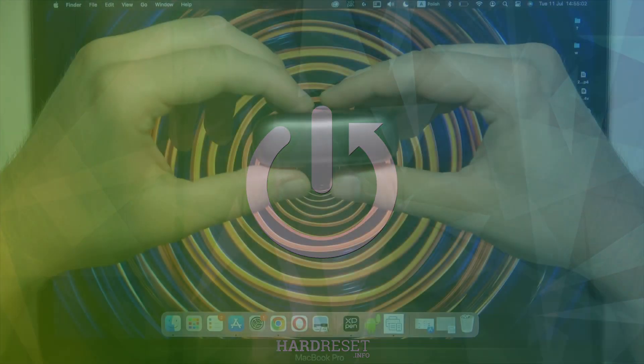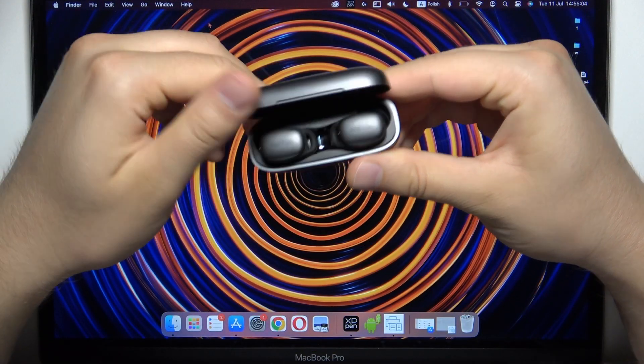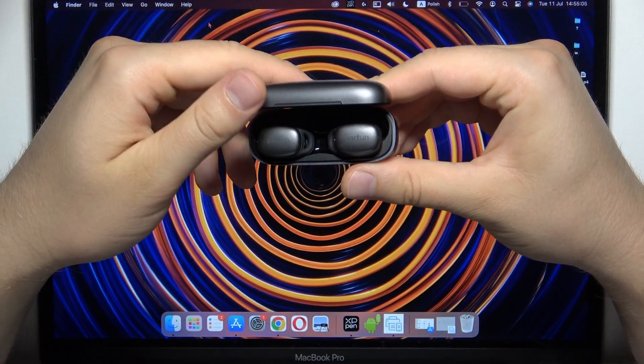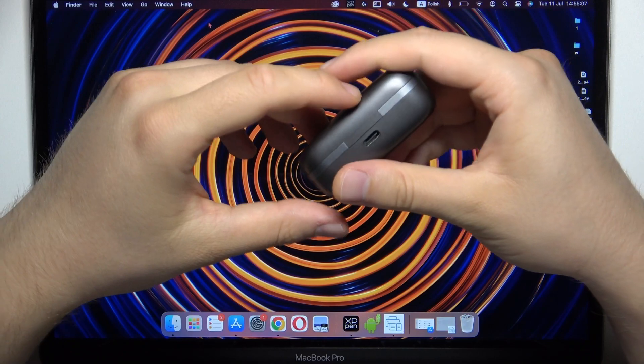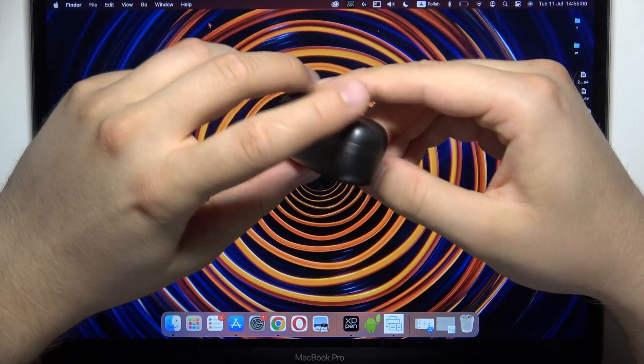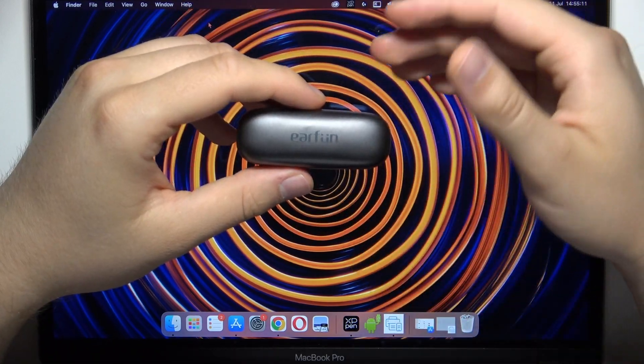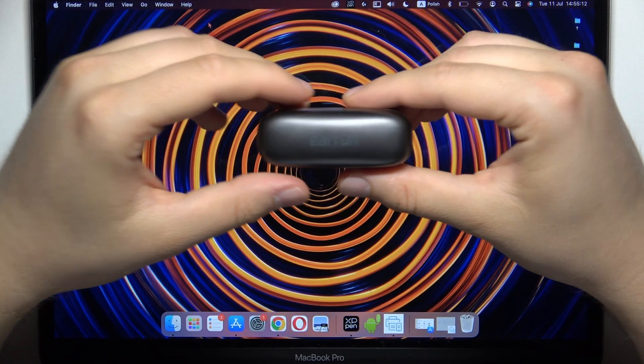So first of all, before the pairing, just put both earbuds inside the case and charge them for like 20 minutes and also disconnect them from any previously connected devices.